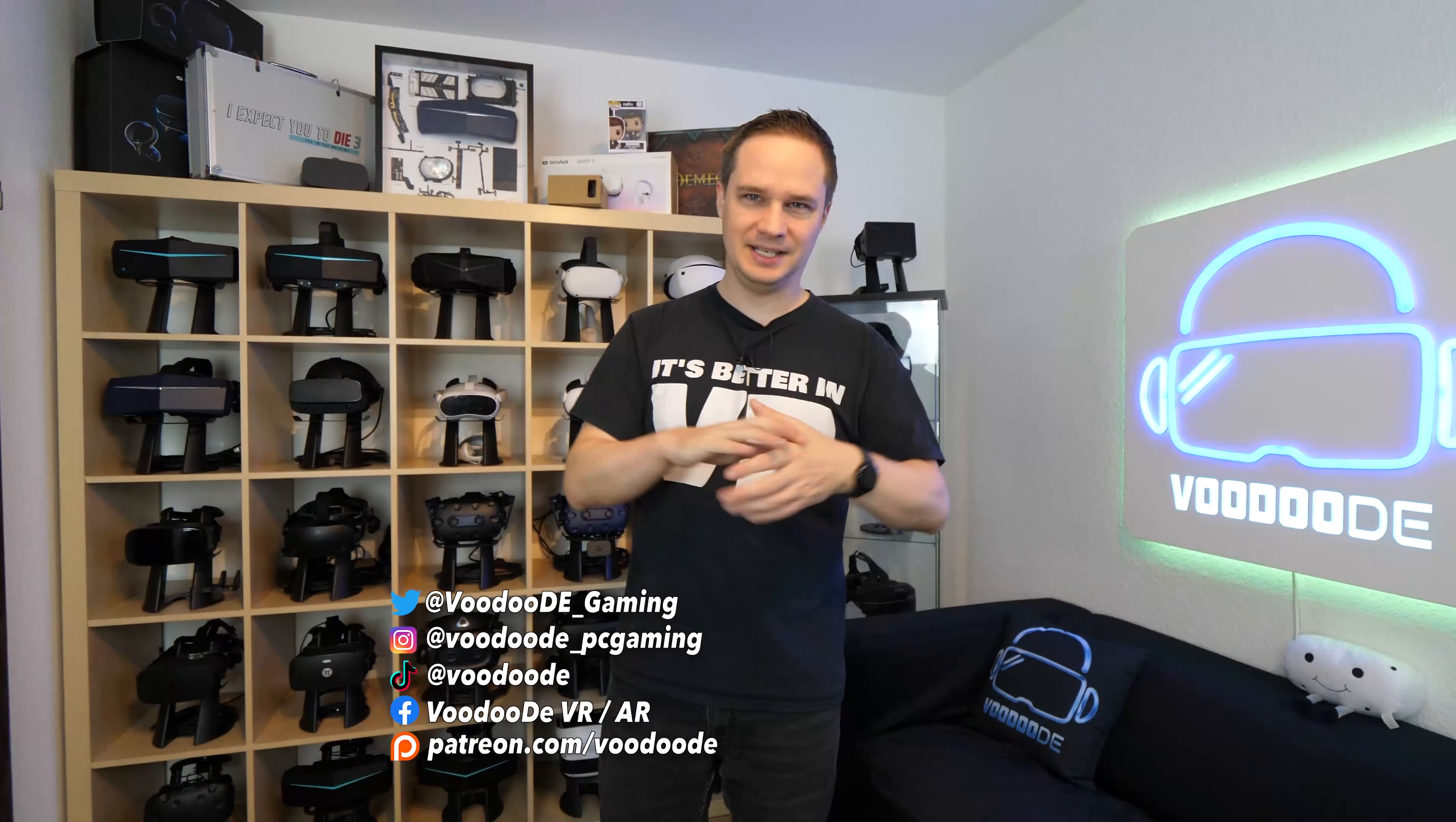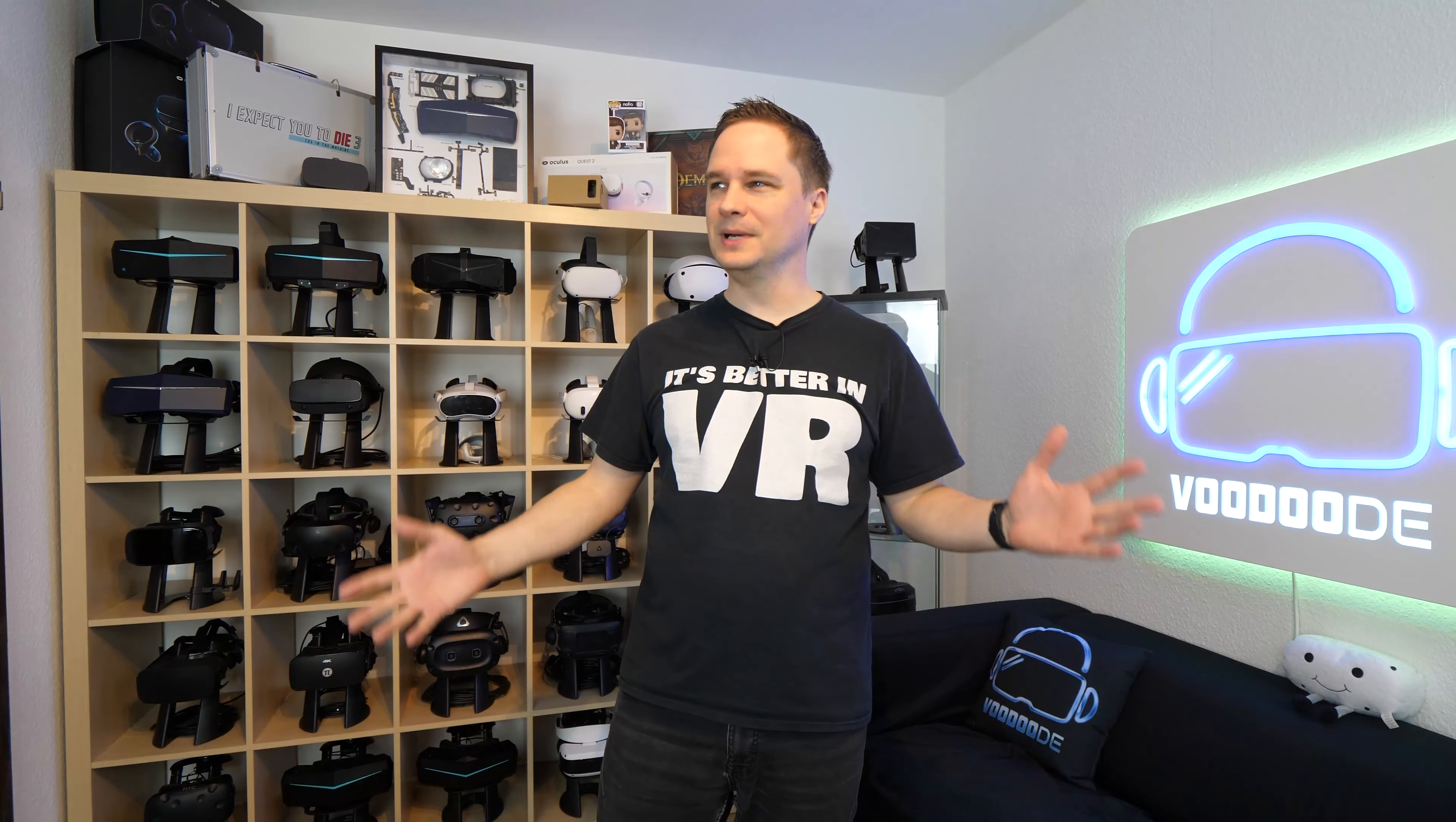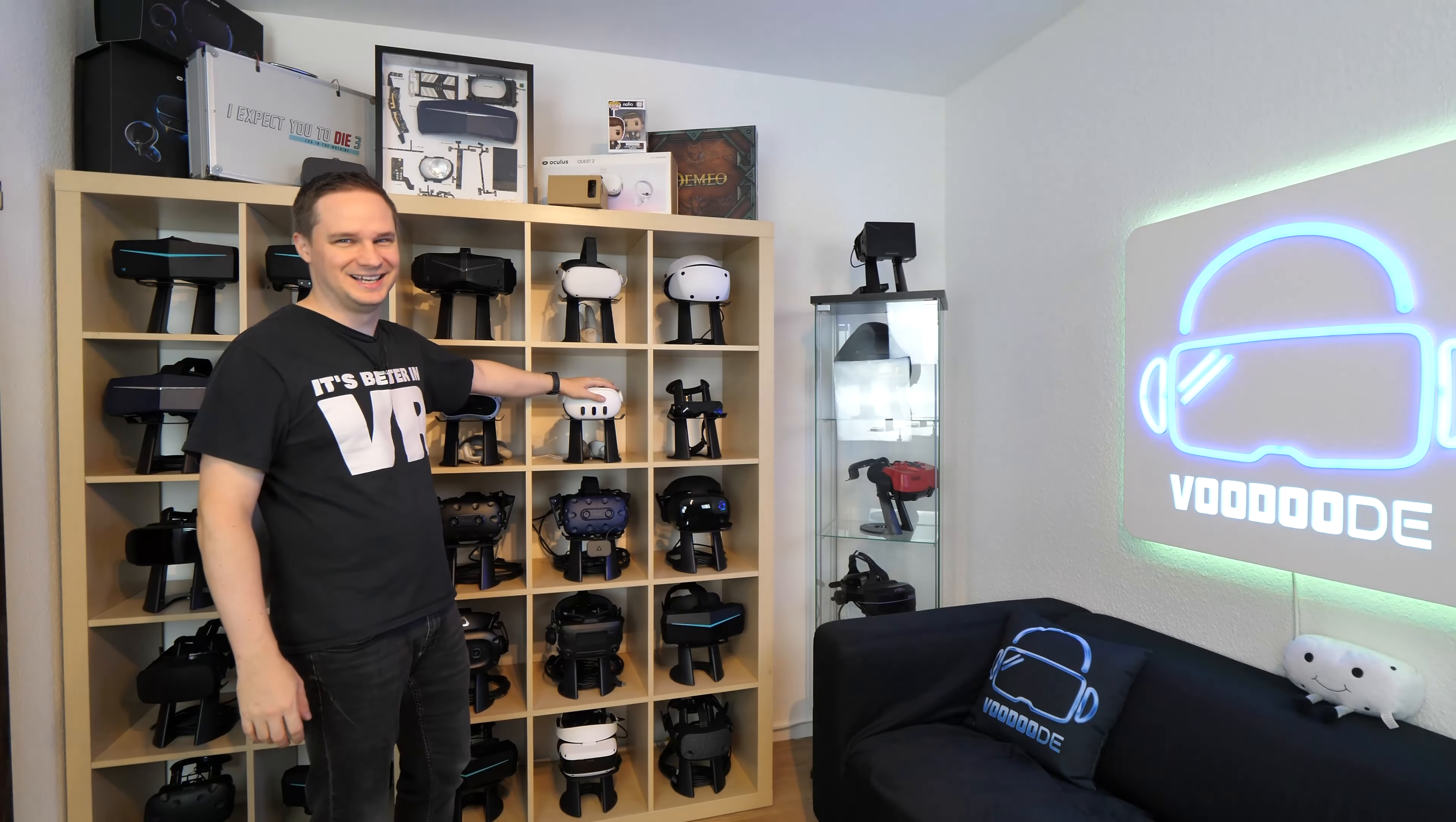Welcome back to virtual reality. My name is Thomas and you're watching Voodoo.de VR. This is the next episode of my VR and AR weekly news, this time with week 40, 2023. So I'm a little bit stressed and out of time because of this little guy here, the Meta Quest 3.